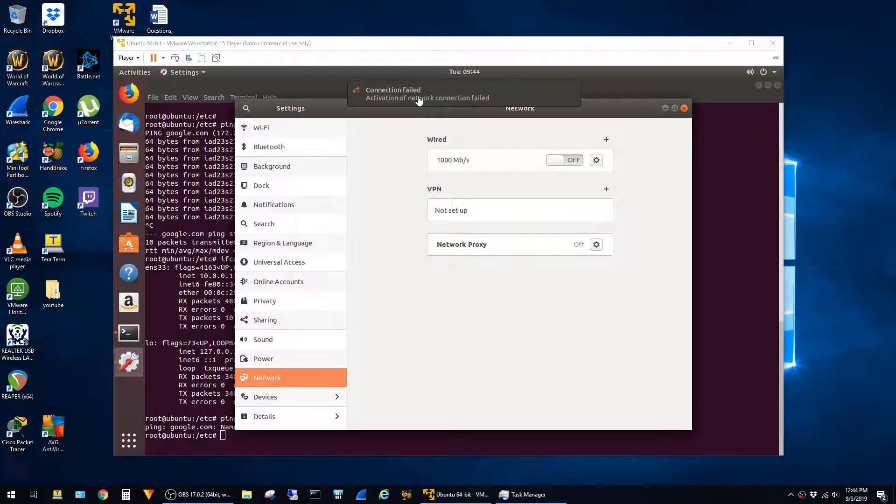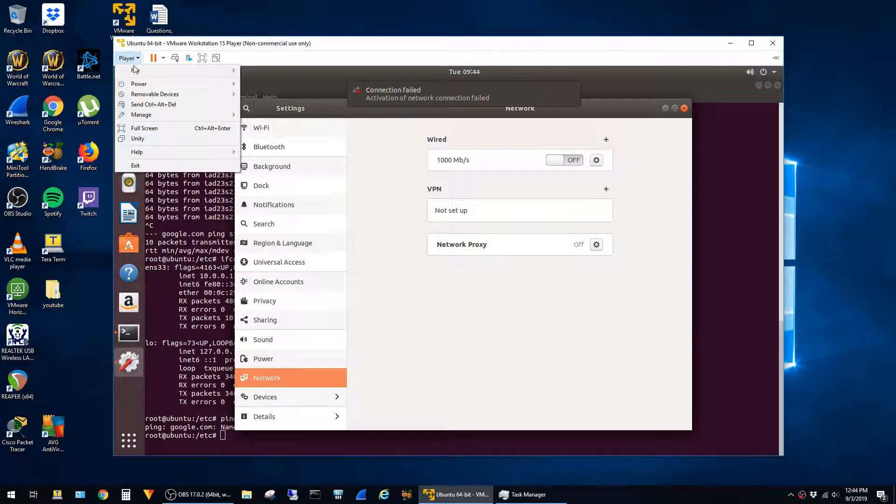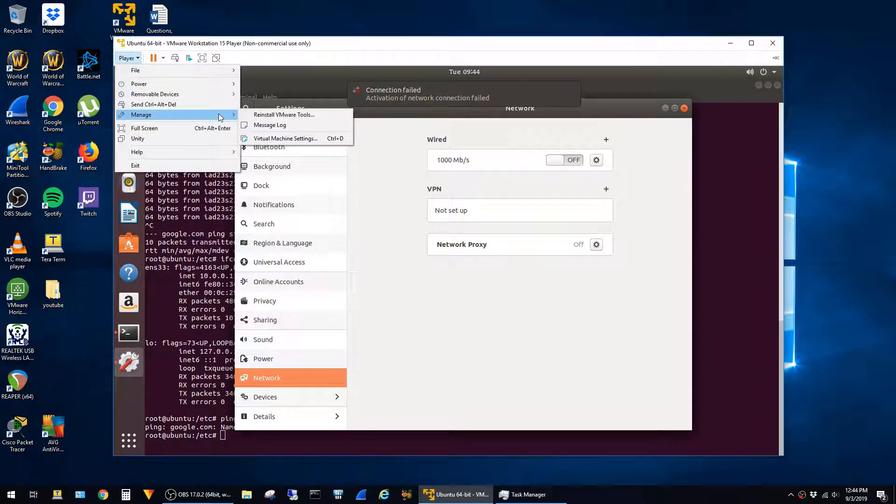Luckily, this is pretty easy to fix. I just had to click on Player, and then go to Manage, and then click on Virtual Machine Settings.